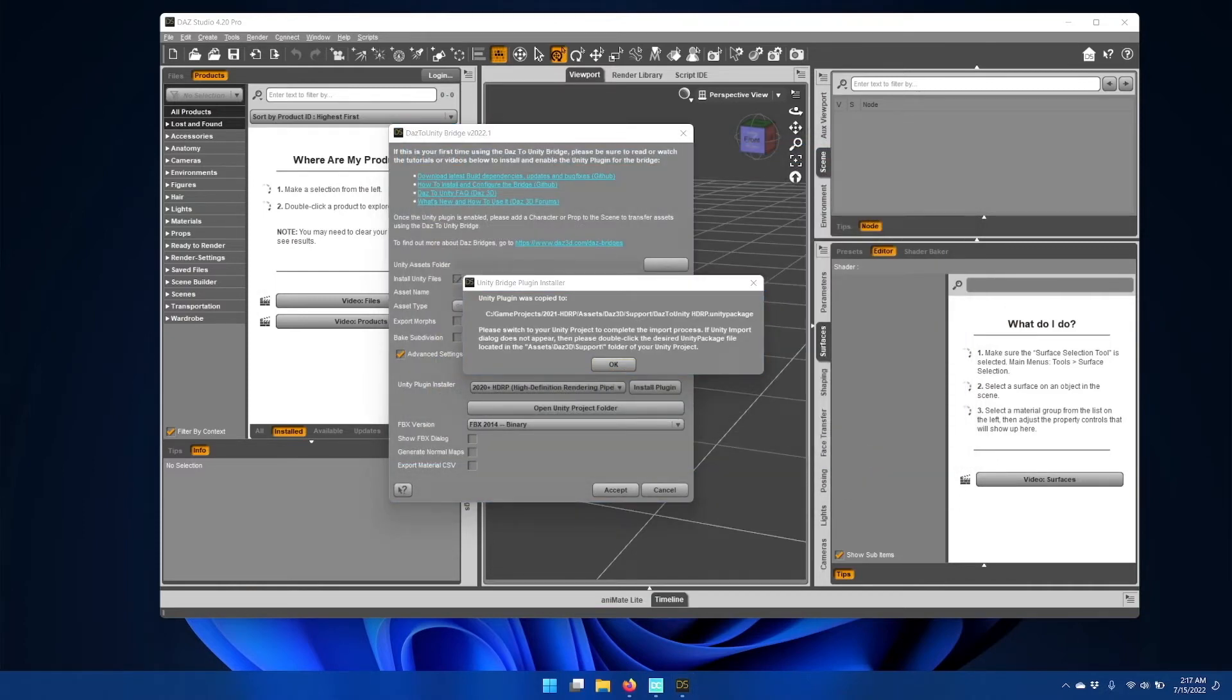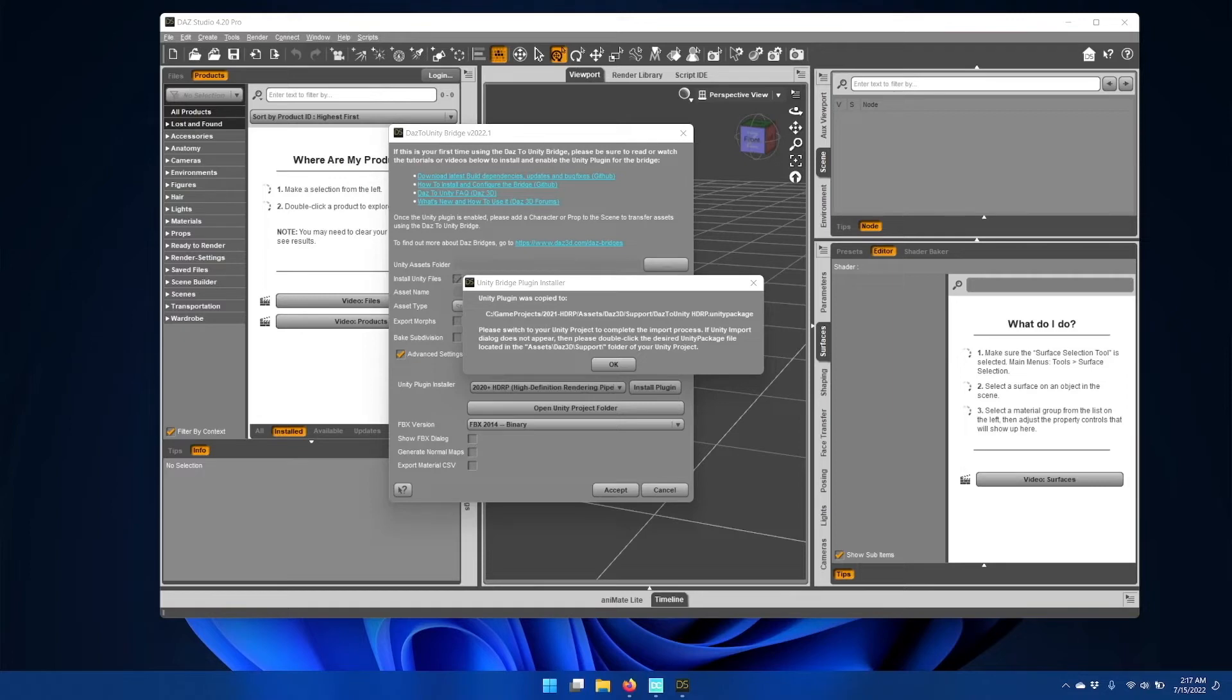If the operation was successful, you should see a message telling you where Daz Studio has copied the Unity package containing the Unity bridge plugin.